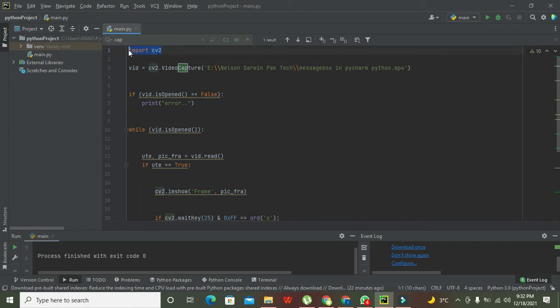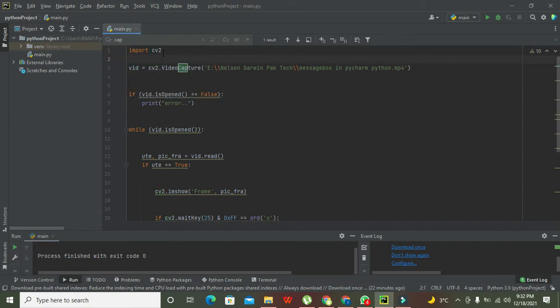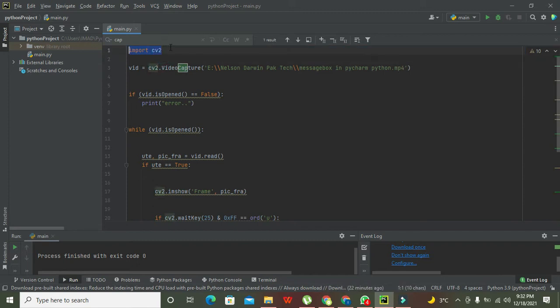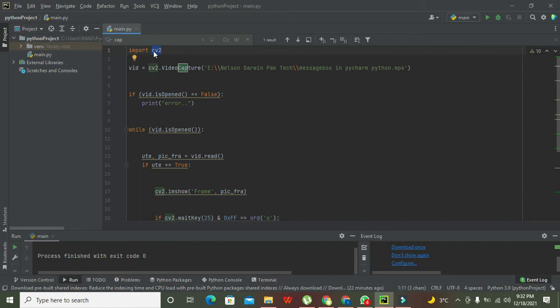Rather than writing all the program, I have imported the program here and now I'm explaining bit by bit. First of all, you need to import this library, that is the CV2, the computer vision library.